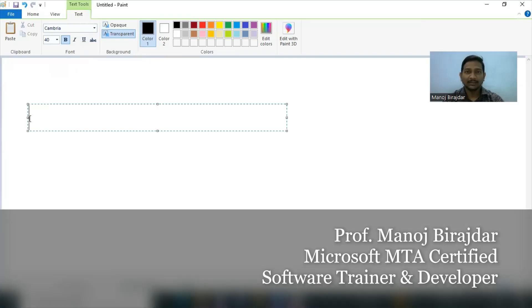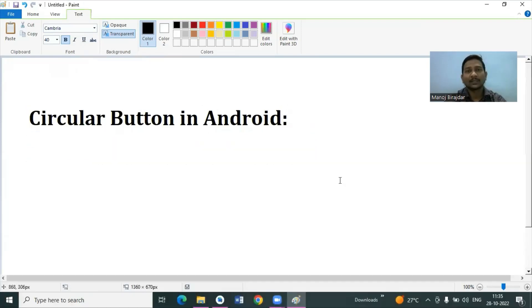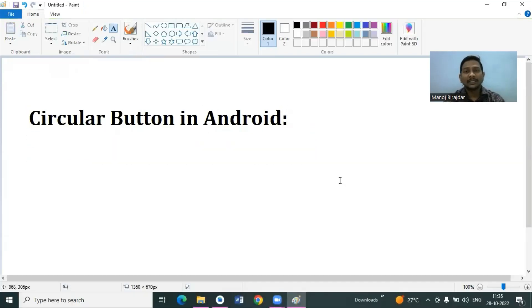Hello everyone, welcome to my channel. In this topic we will cover how to create a circular button in Android.